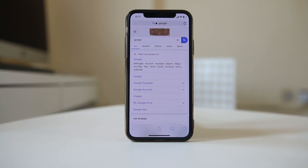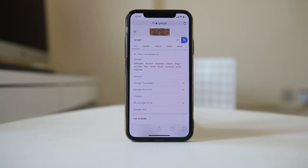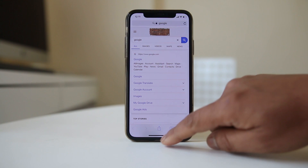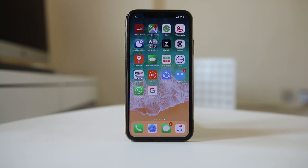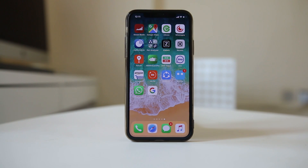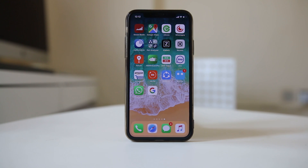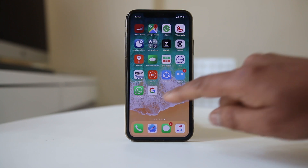After confirming you have internet connection but still cannot send a message to a contact, the next thing is to make sure that the contact has not blocked you in WhatsApp. So how can you check that? Go to WhatsApp.